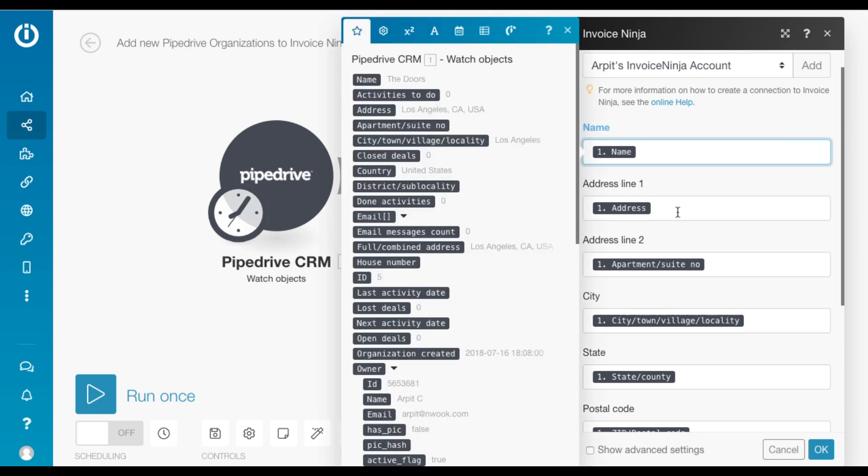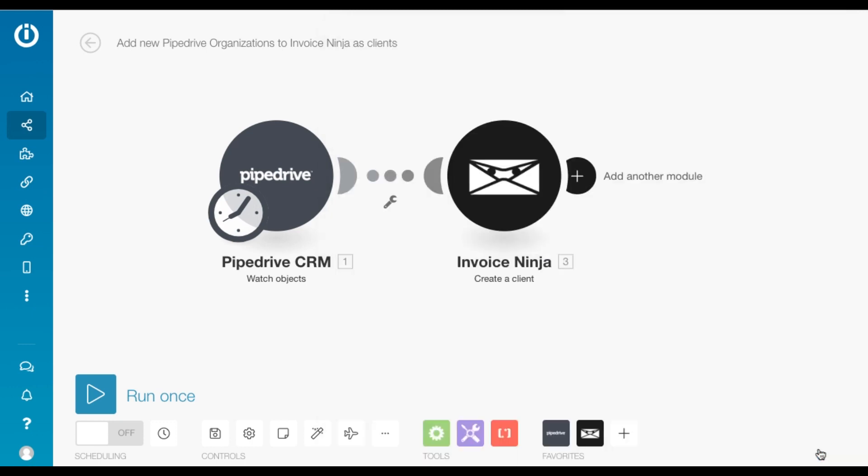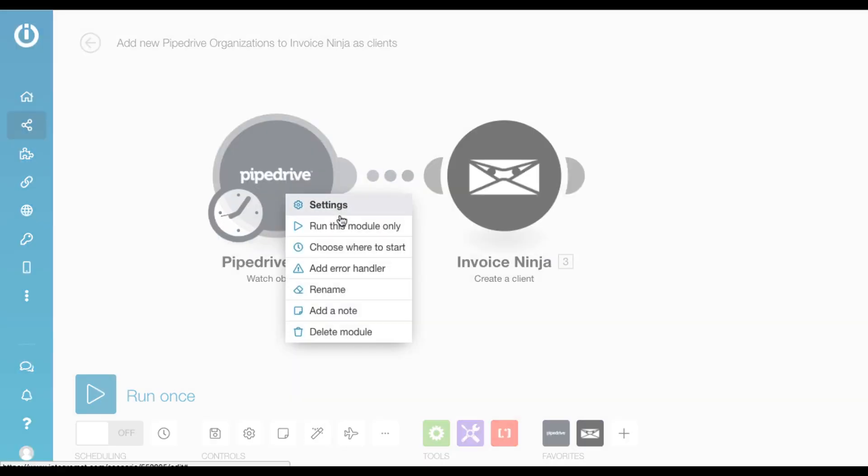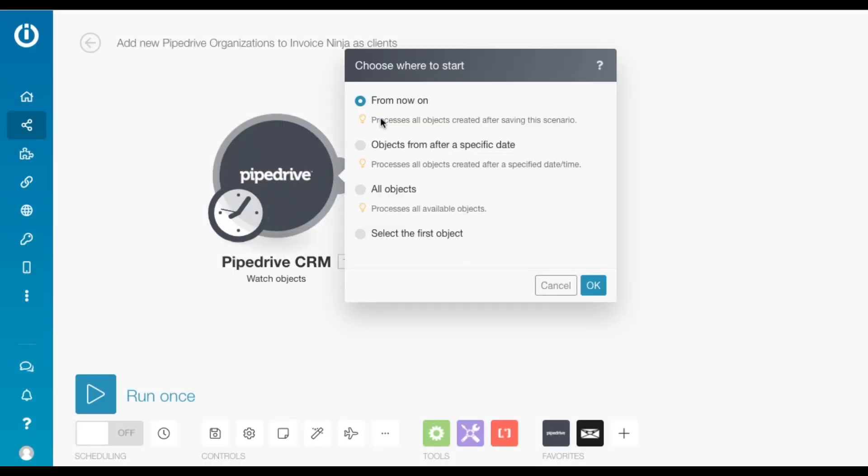and then map all the attributes that you fetched from the previous module. So I've got the name, address, city, state, etc. And that's it. Now you need to choose where to start this module, the Pipedrive module.